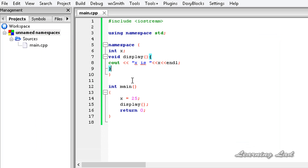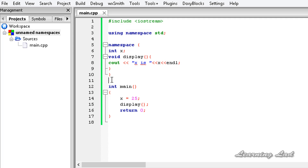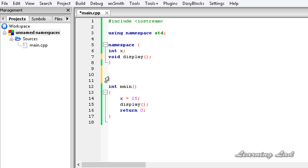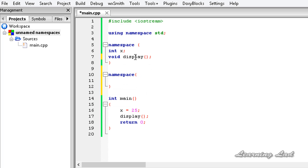The next point is that we can define an unnamed namespace as many times as we want inside the same file — the anonymous namespace is discontinuous within a file. For example, we can do the function prototype declaration here, and then define the anonymous namespace again below to provide the body of the display function.